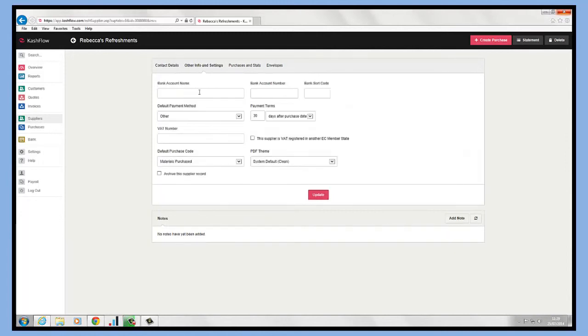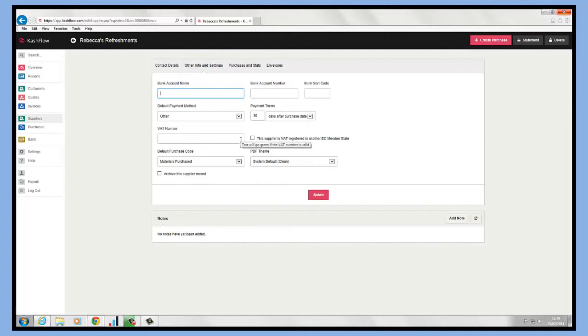Other information we can store: their bank account information if we were paying our supplier via buybacks, and we can put in our default payment method, our payment terms of working with our supplier, the VAT details and default purchase codes, and default layouts as well.